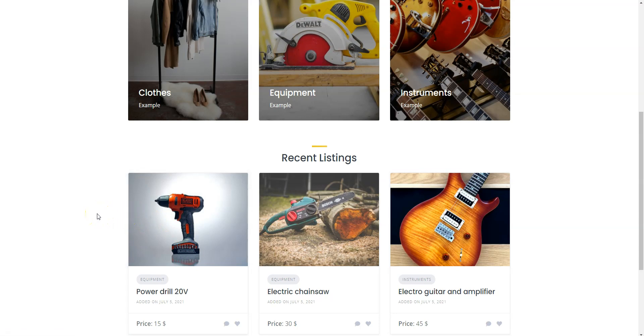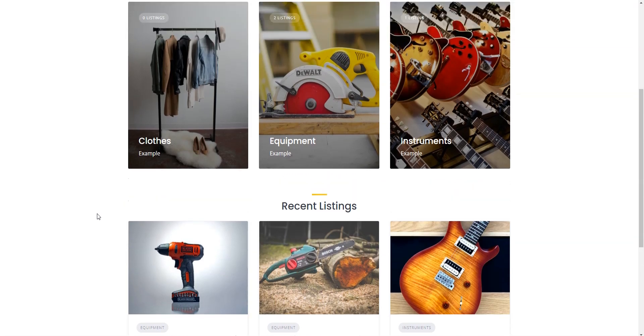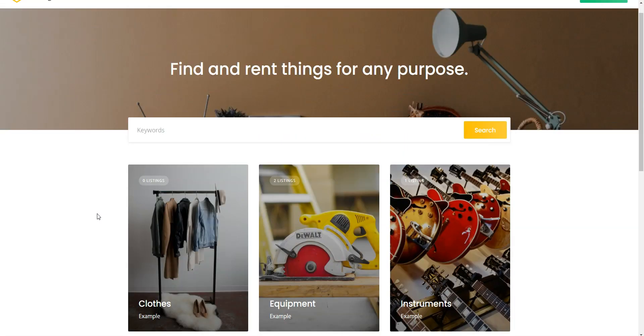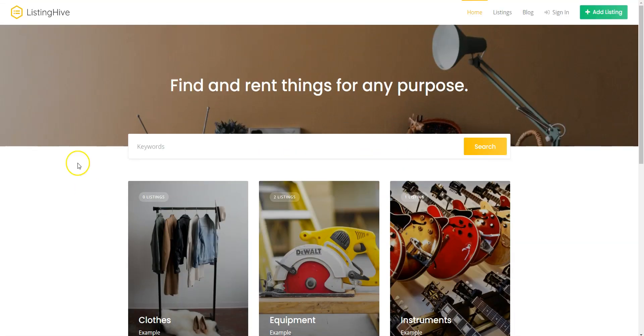In this tutorial, I'm gonna use WordPress, the most popular website building platform, and HivePress, a free plugin for building any type of directory and listing websites along with its Bookings extension. I'll also use the ListingHive theme since it's a free, multi-purpose theme that has all the required features for building a rental marketplace and it's fully compatible with the HivePress plugin.